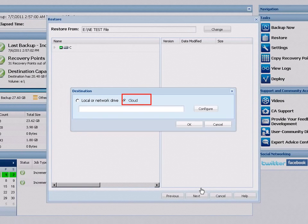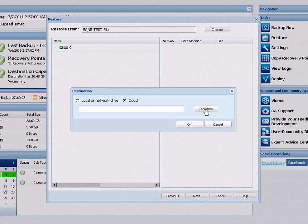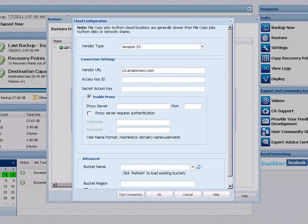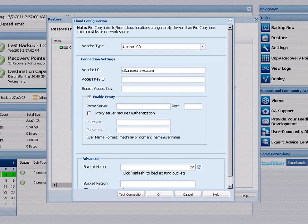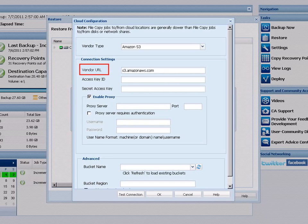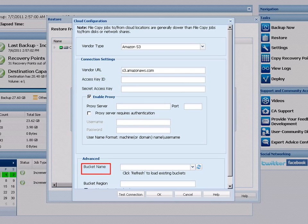If you choose the cloud option, you can then click the configure button to access the cloud configuration dialog. From this dialog, you can select the exact cloud storage location that you want to restore your file copies from by specifying such parameters as the cloud vendor type and URL address, the key information to gain access to that vendor site, and the name of the bucket or container that houses these file copies at this cloud location.